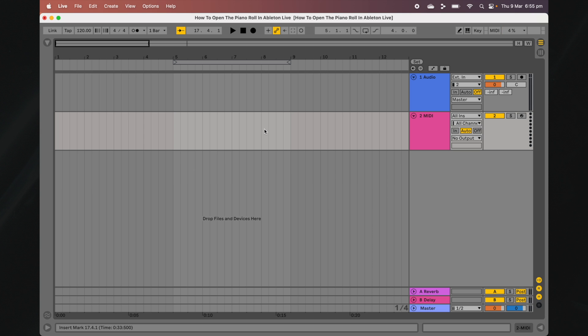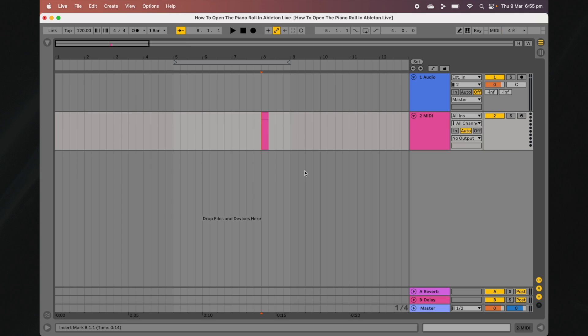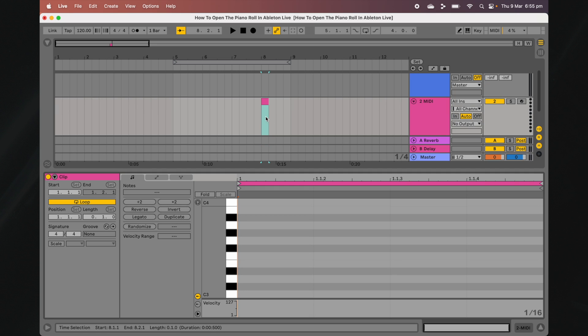Once your project contains a MIDI track, you can open the Piano Roll by double-clicking on any beat or bar on the MIDI track's timeline. If you need to access the Piano Roll of an existing MIDI clip, double-click on the top portion of the clip.